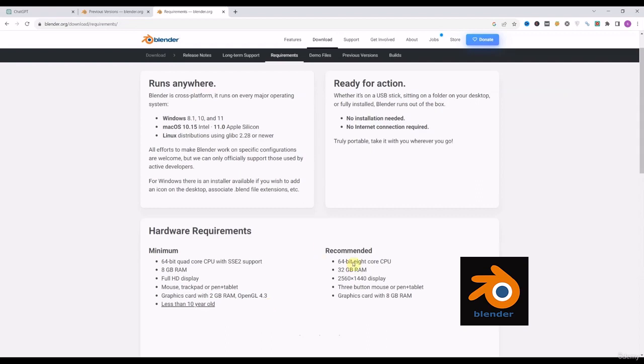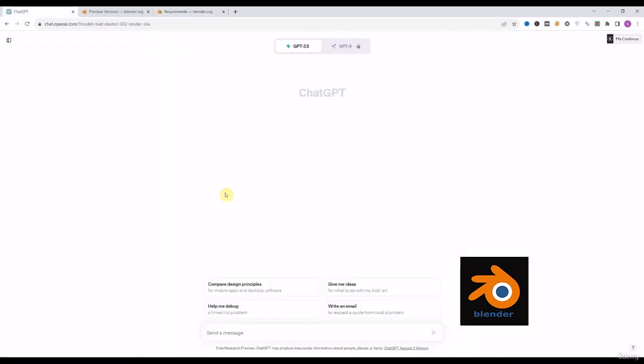They also display the recommended hardware requirements for Blender. The question is how we will work on Blender with the help of ChatGPT. That is because Blender has support for Python, and we will generate code with the help of ChatGPT and run it in Blender to create animations and other stuff. But we will start with the Hello World — that simply means we will create a cube with the help of our code.